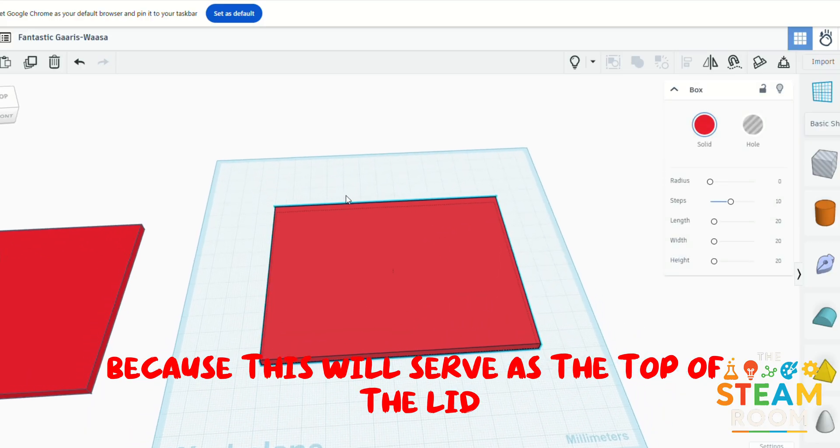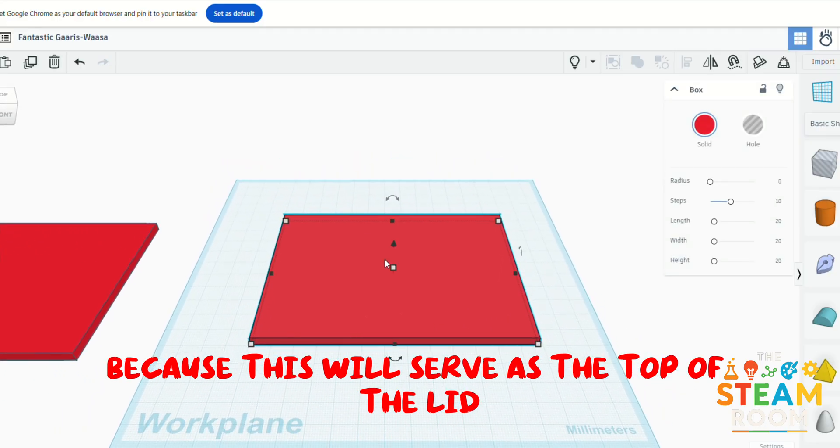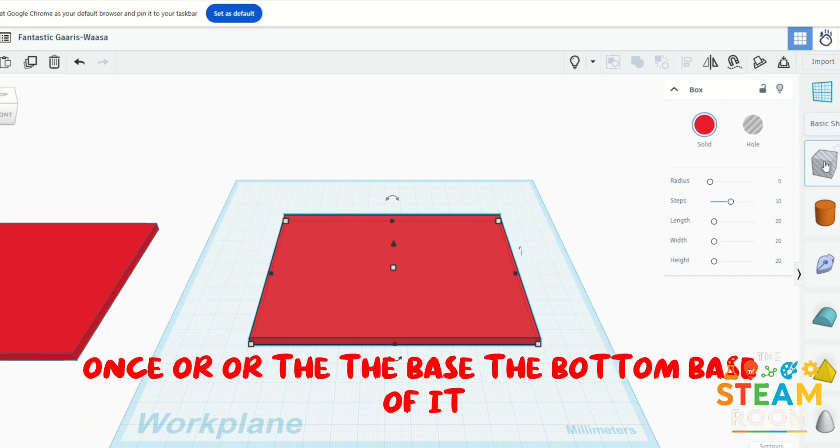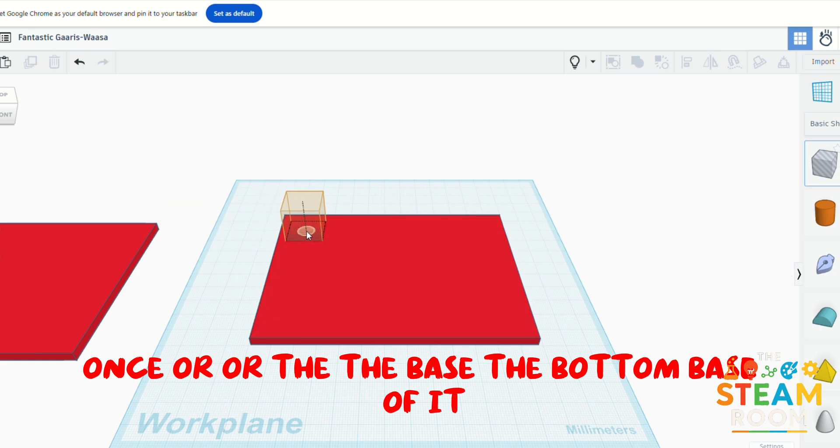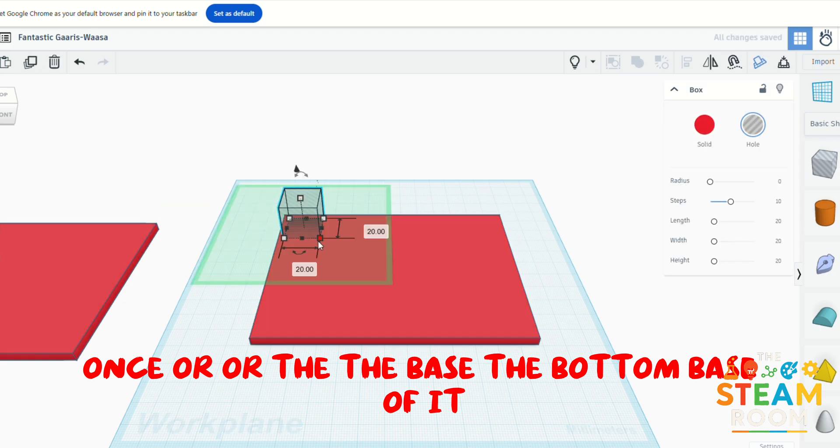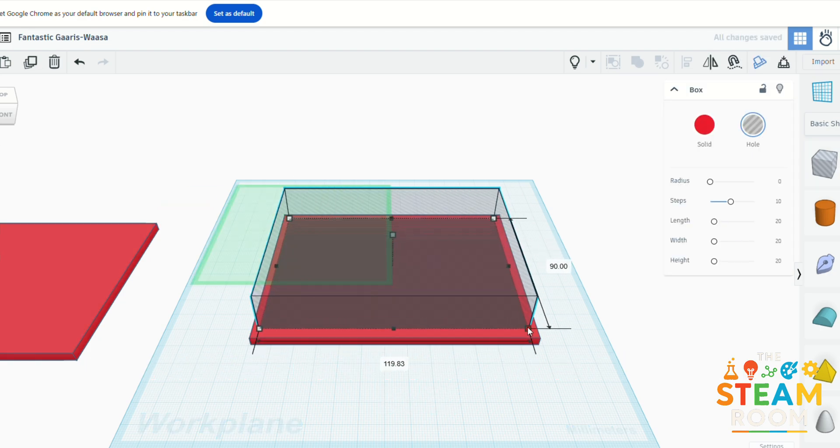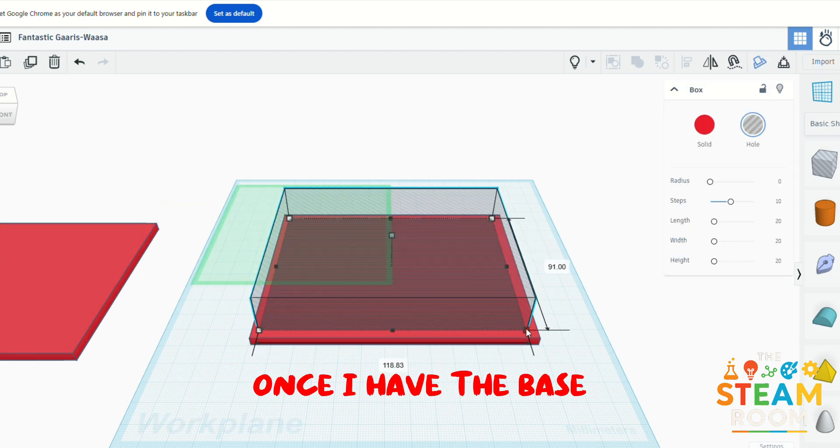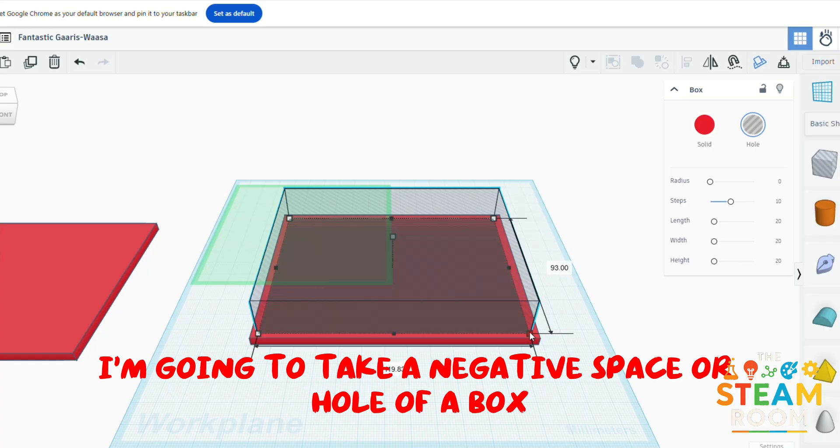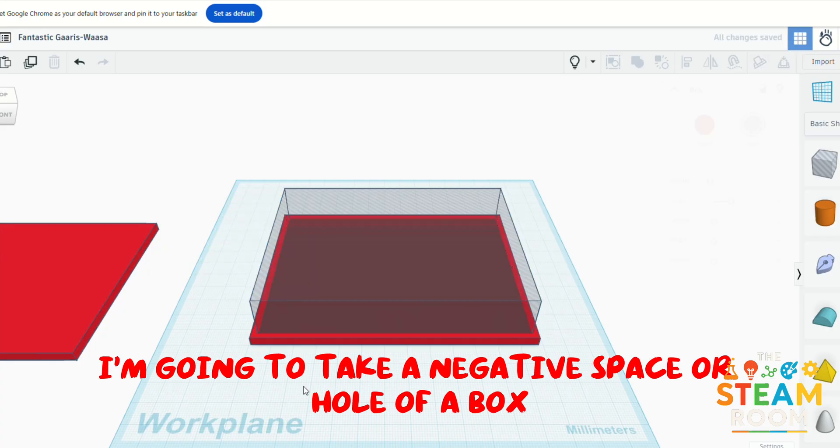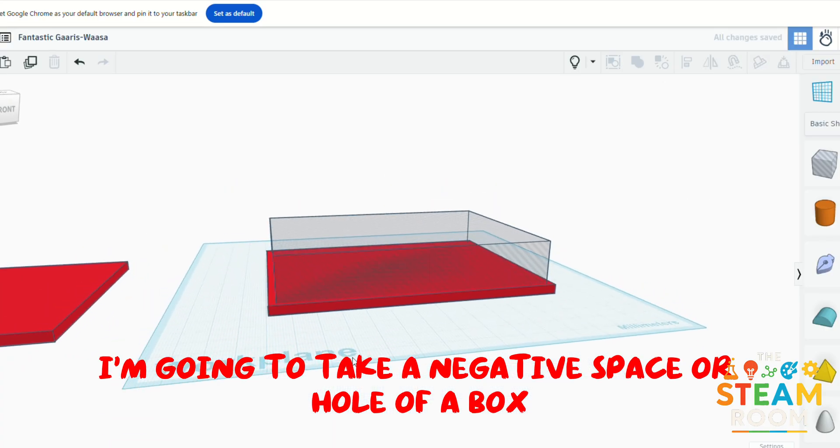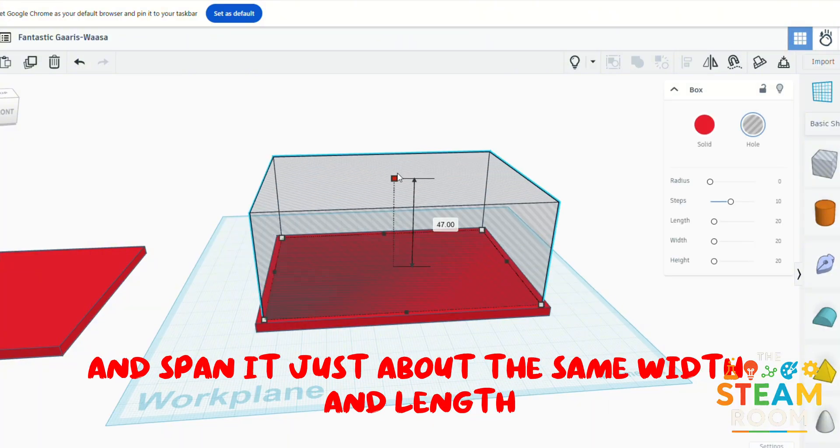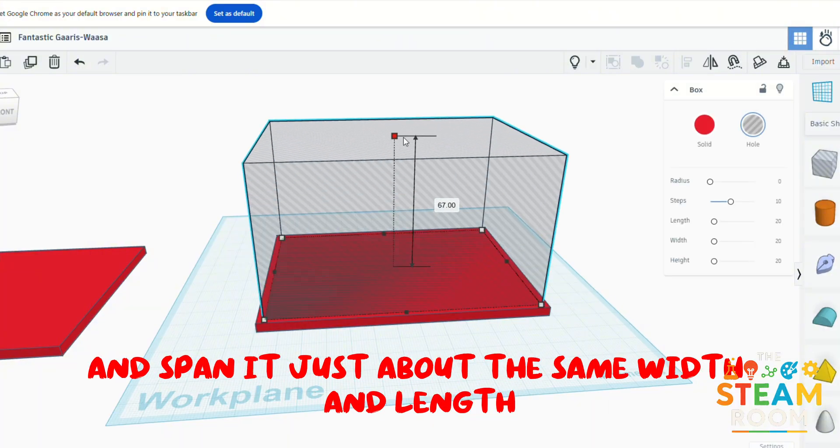I duplicate this because this will serve as the top of the lid, or the base bottom base. Once I have the base, I'm going to take a negative space or hole of a box and span it just about the same width and length of the original box that I had placed.